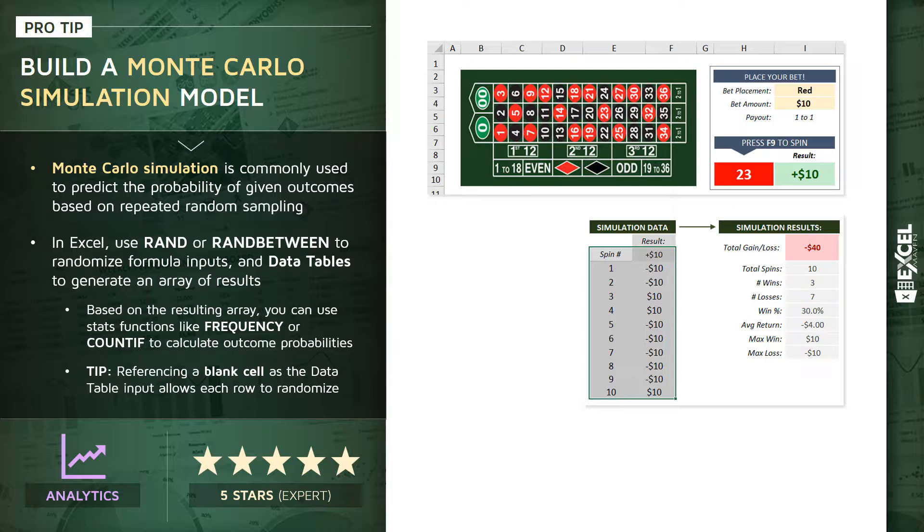And then evaluating those results and summarizing them with basic stats functions. So here we're calculating the total gain or loss, the number of spins, the number of wins versus losses, the win percentage, average return per spin, and basic max and min.